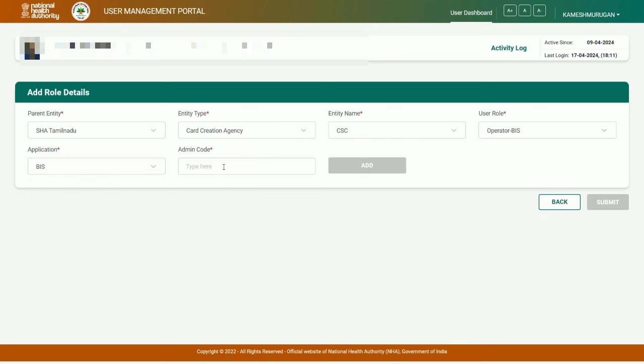The admin code link is in the description - the code is N578W7. This code is important. You need to contact your state head or state president to get the code.